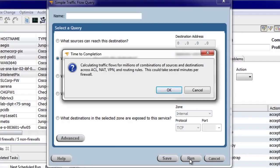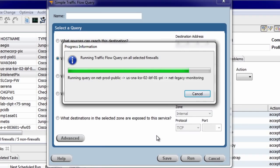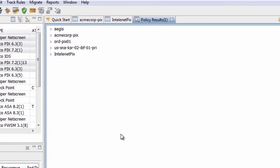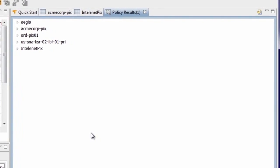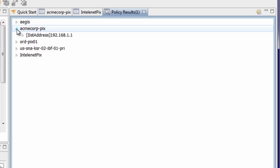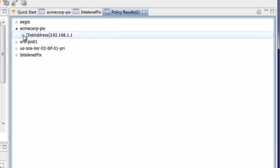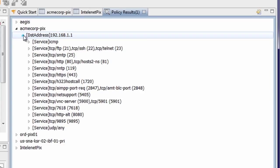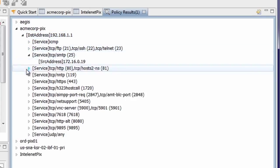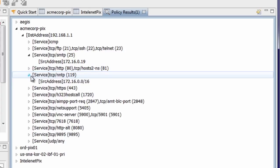Running this query will analyze all possible sources and services to this destination, and will determine the effect of ACLs, NATs, routes, and other aspects of the configuration that affect packets traveling through the firewall. The query result shows all of the firewalls selected from the inventory that allow access to the destination 192.168.1.1. Expanding these results will show all of the services which are allowed to this destination, and then for each service, which sources are allowed access to that service.